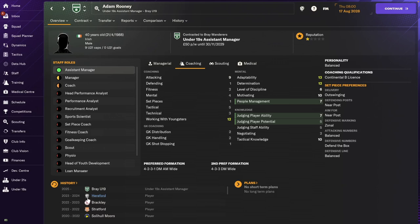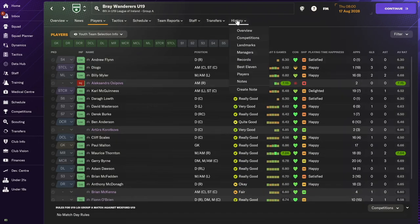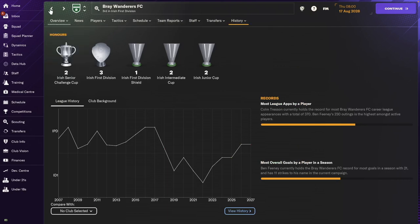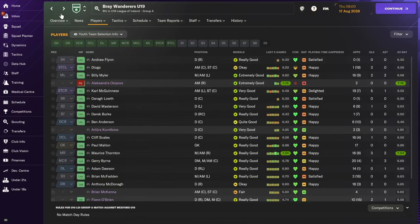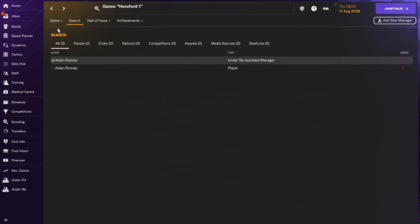So it looks like he's been an assistant manager for a youth team up in, oh this looks like Ireland I think. Yeah, Ireland, Bray Wanderers FC. So there we go, this is Adam Rooney. He played a few matches for us and then he left to be an assistant manager. Well, good for you Adam.